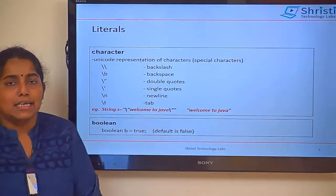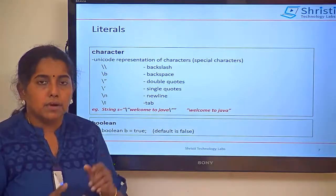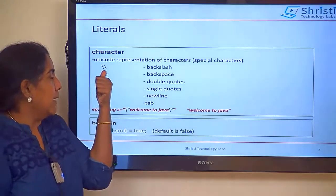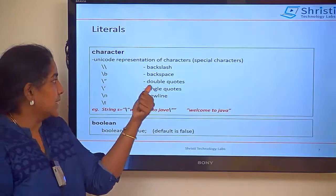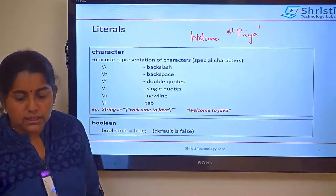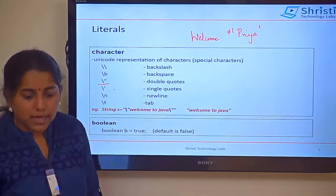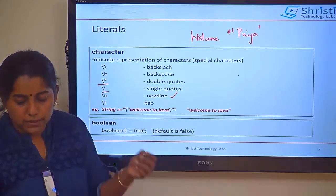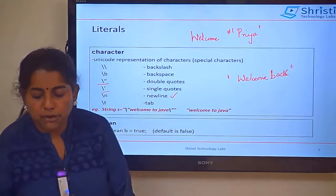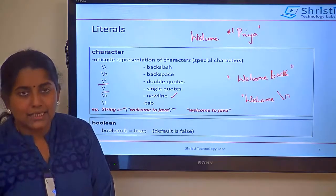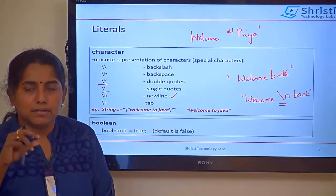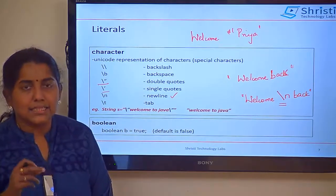Next is character. Character is used for integer representation of characters and escape sequences. Double backslash is used for backslash. \b is backspace. \" is used for double quotes within a string. \' is for single quotes. \n is for new line — for example, writing welcome\nback will print 'welcome' on the first line and 'back' on the next line. \t is used for giving tab space.